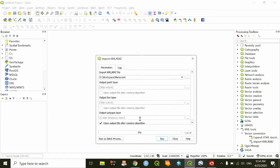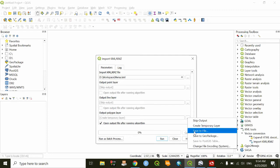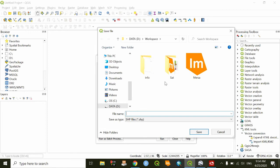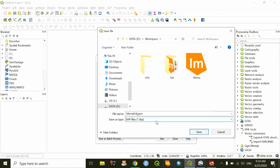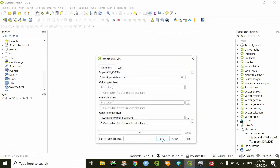The output polygon has to be saved because my work was the polygon feature. There are many file systems that can be converted from KML, but the intention is shapefile. Then click on Save.